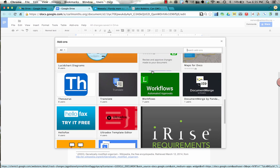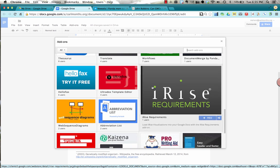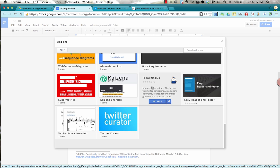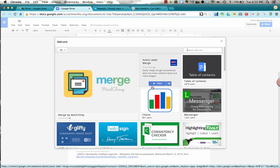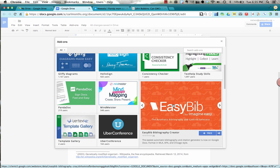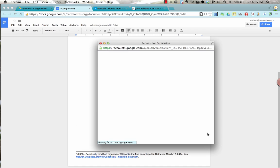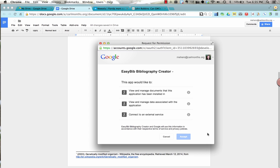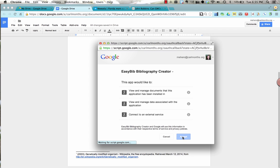So you're going to scroll down and look for EasyBib, which I think I've passed. Oh, there it is right here at this big orange one. EasyBib is going to allow us to create a bibliography. So I'm going to click on the plus and it's free for me to download. And it came up with a request for permission.